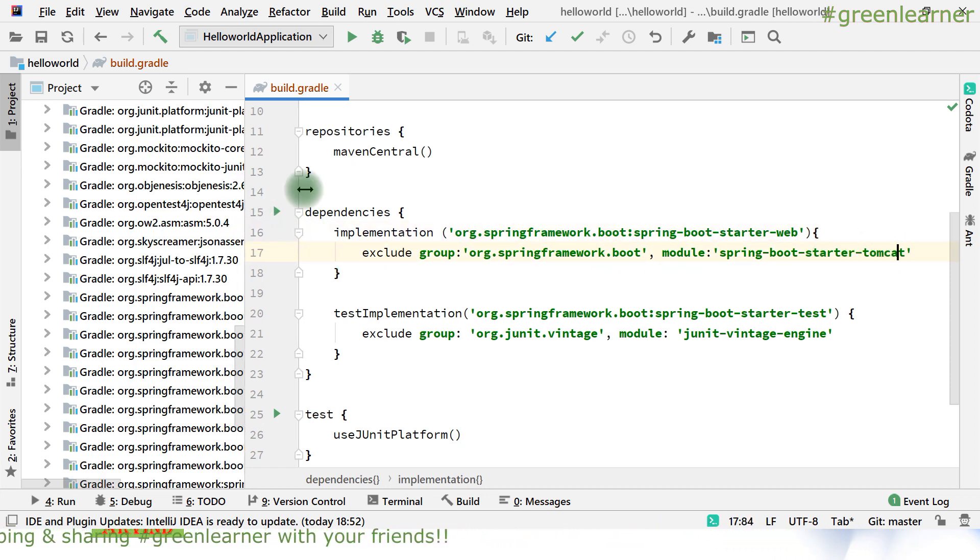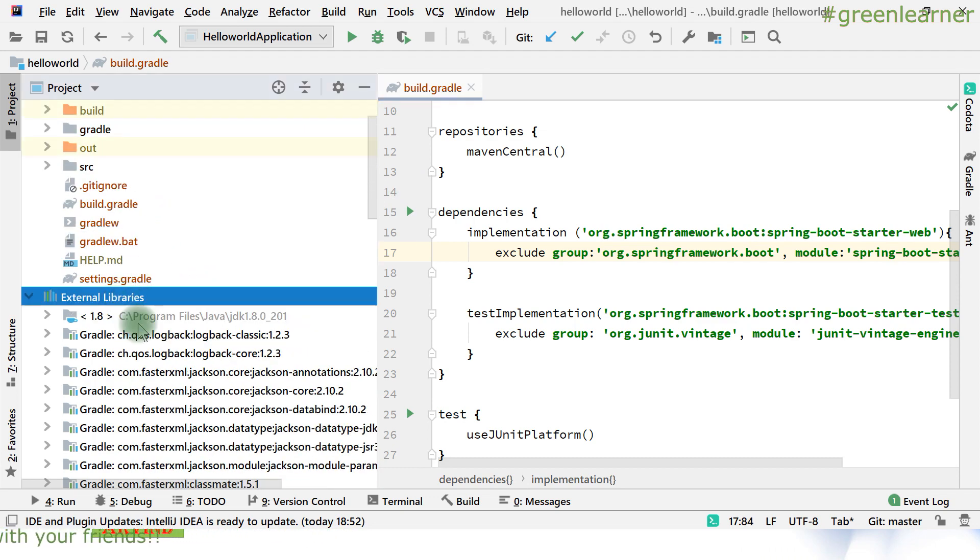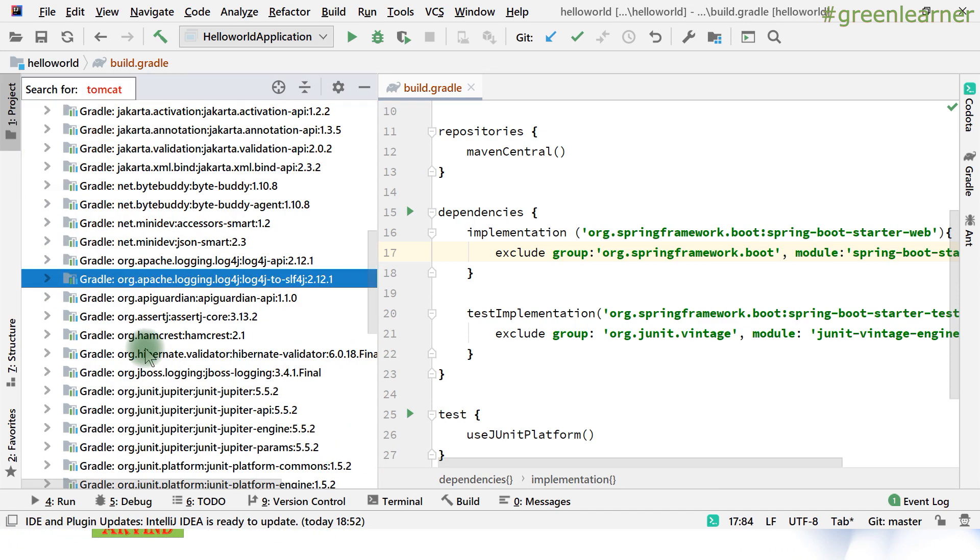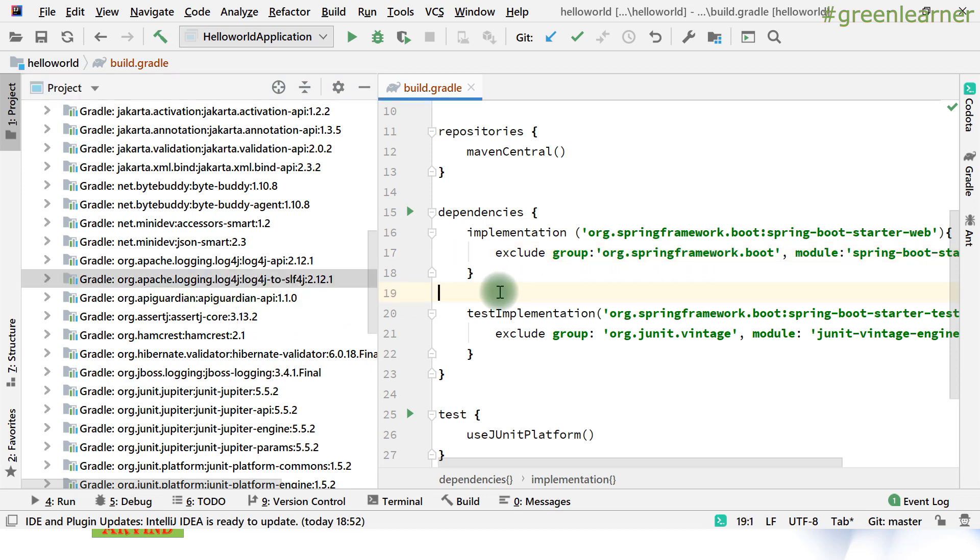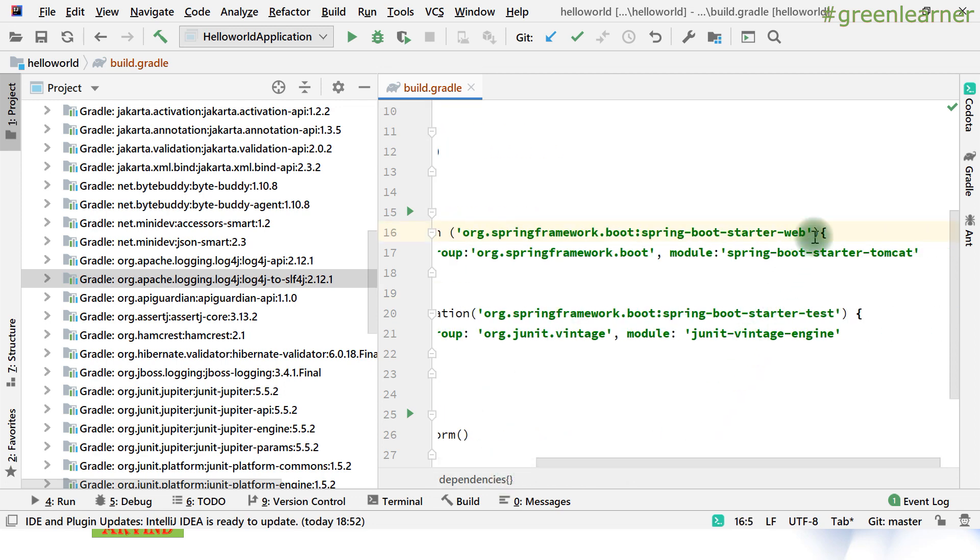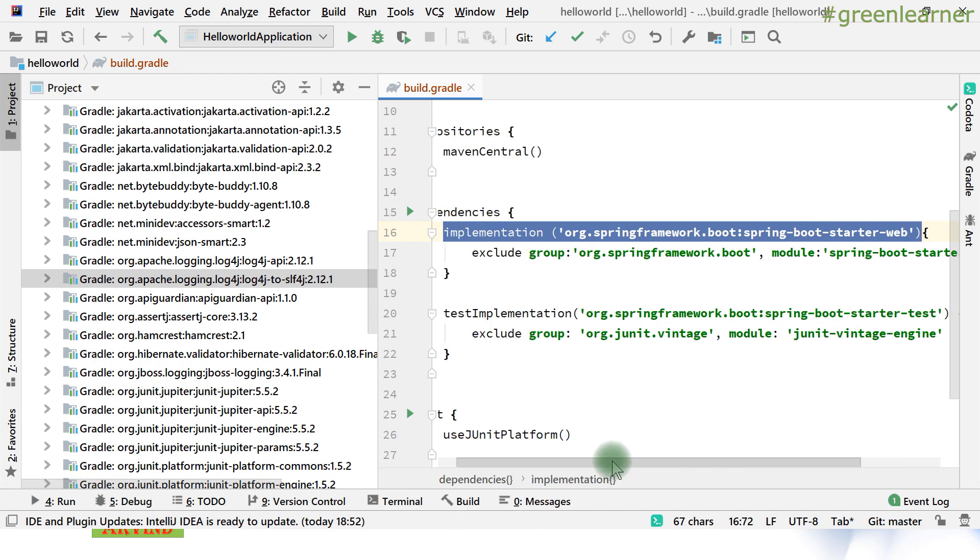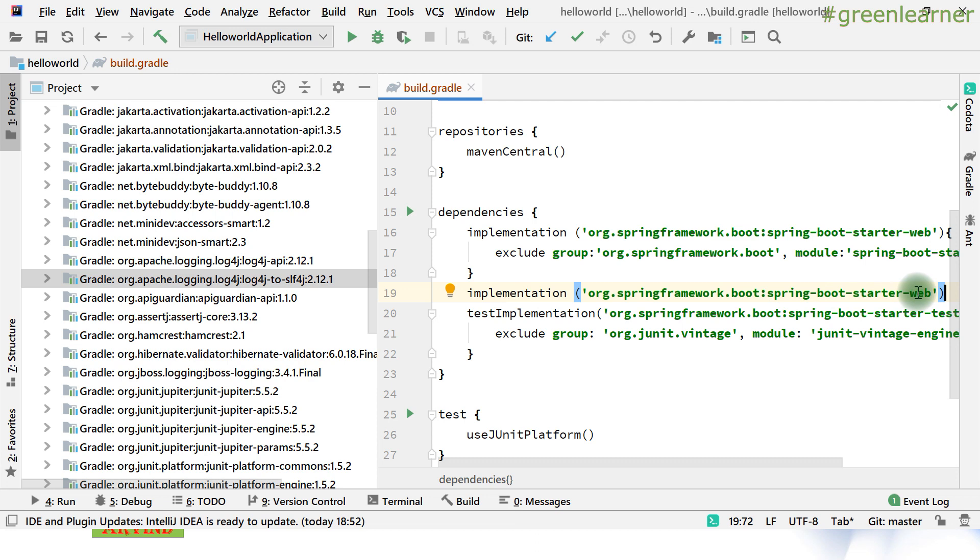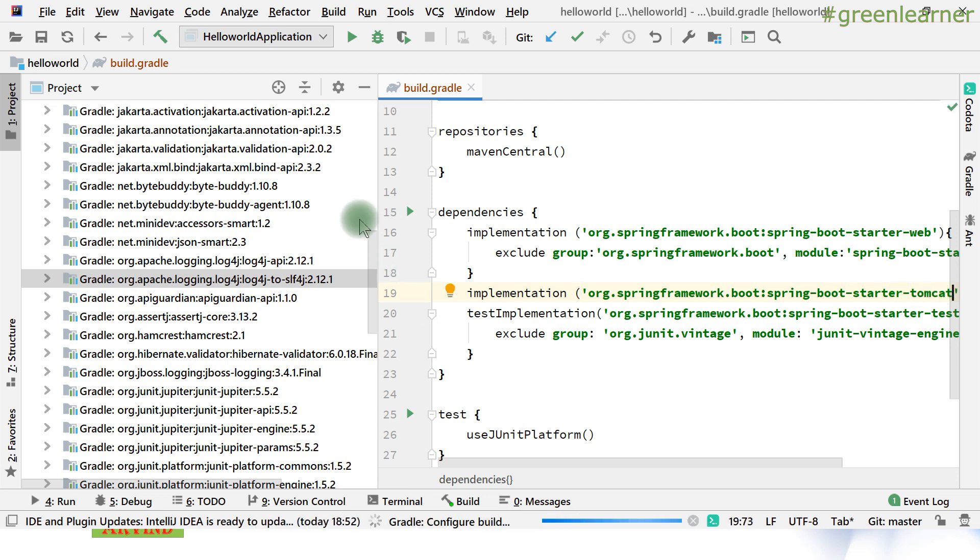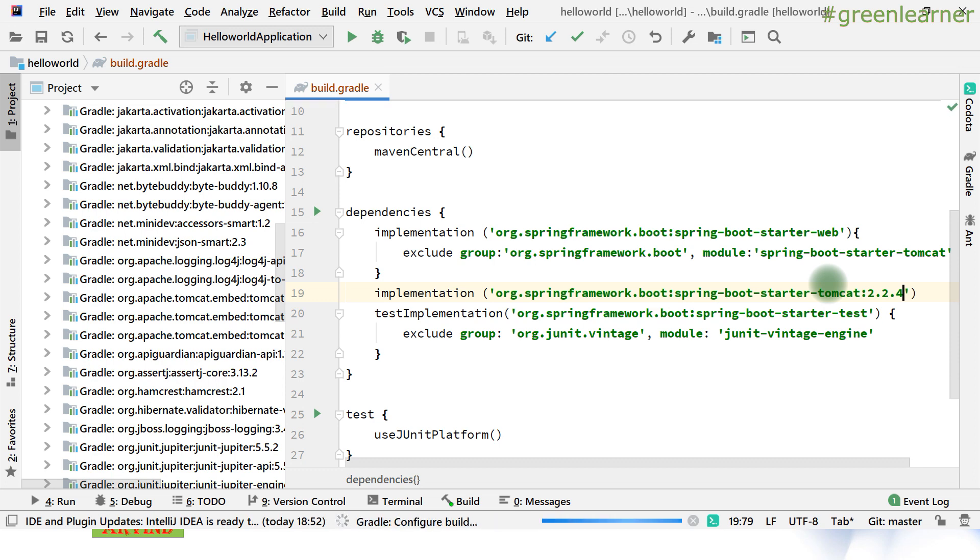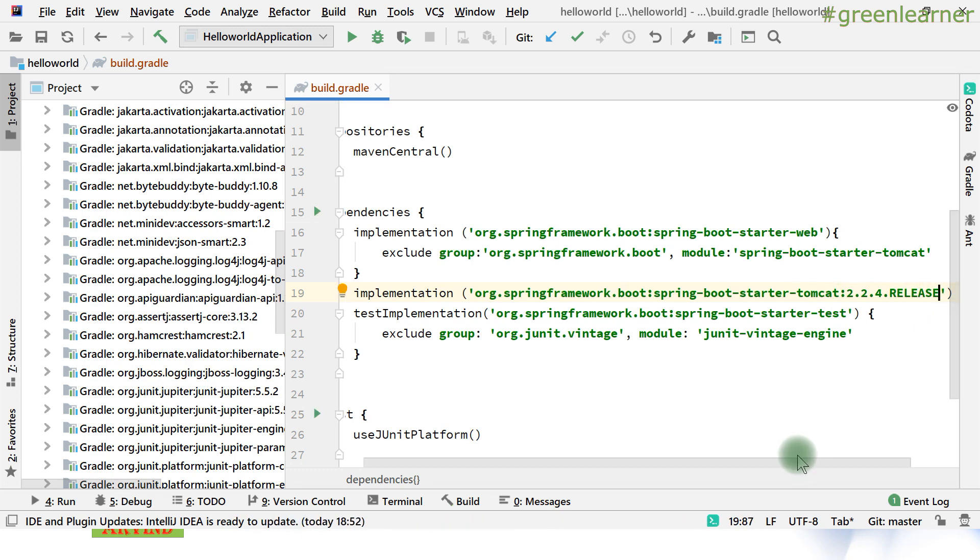That's it, we need this only. Now the Tomcat starter Tomcat dependencies will be removed from the external dependencies. If you come here and look for Tomcat, you won't get anything because you've excluded this. Now I want to add my own version of Tomcat. How can we do this? Follow the same lines here. This is the syntax consistency that you can use: implementation, and here replace this one with Tomcat. Now I have to mention the version also because I want my own, so 2.2.4.RELEASE I want this.